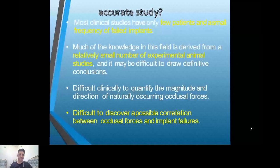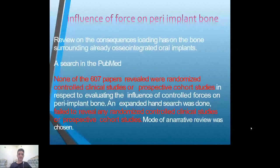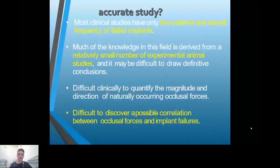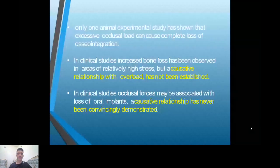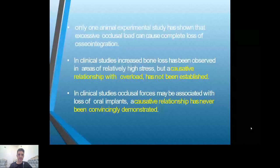We collected 607 papers from PubMed — all with small samples, many biases, and many limitations. Generally, experimental studies show excessive occlusal load can cause complete loss of osseointegration in one animal study. All other studies show overloading may cause decreased bone density or bone resorption. Another study associated with loss of osseointegration also cannot firmly identify the causative factor of implant failure.